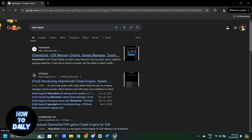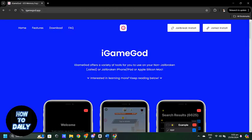First, you will need to download iGameGod. Head over to their official website or a trusted third-party site and follow the instructions for downloading it onto your iPhone.